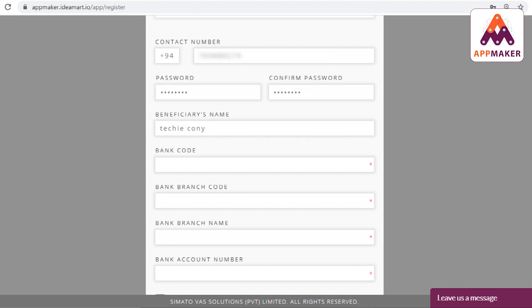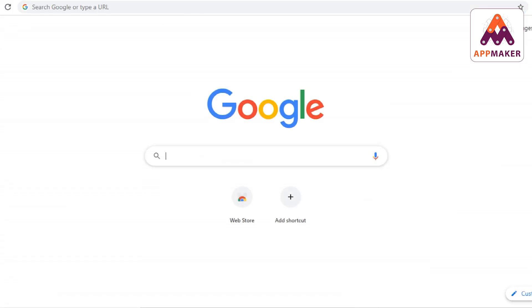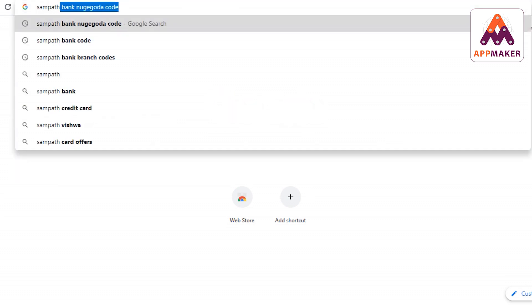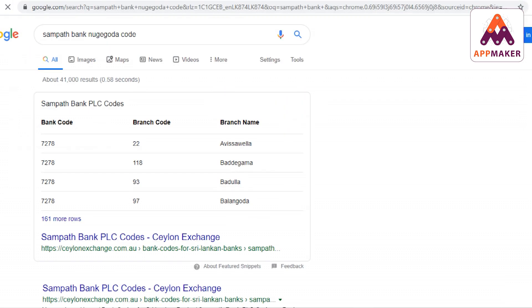If you have a bank account, you can search for the bank account and the branch of your bank account. You can also search for the bank code and select your bank account.